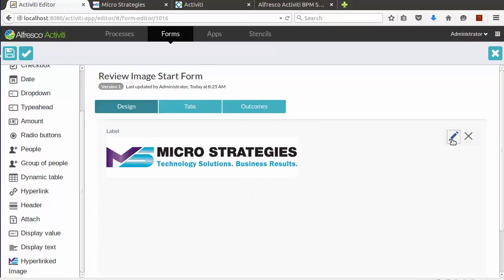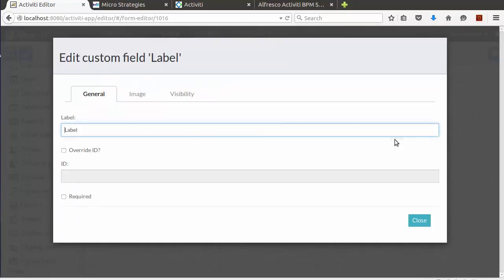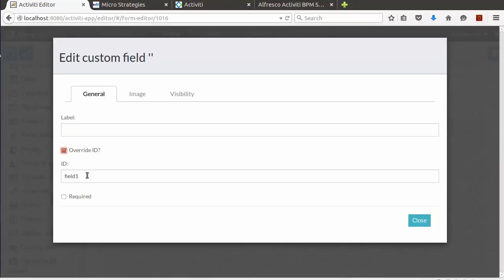Let's start by adding our hyperlinked image. Let's edit its properties. We're going to start out by removing the label, because it doesn't really make sense for an image, and overwriting the ID so we have something a little bit more unique.